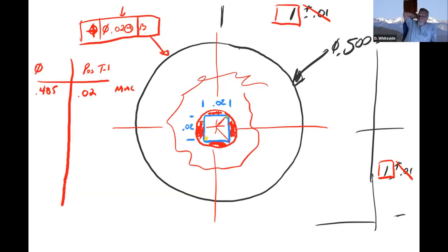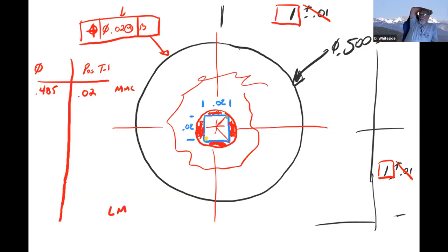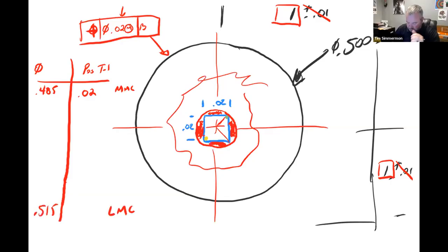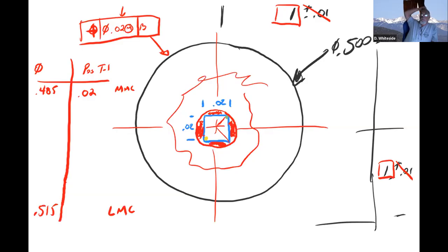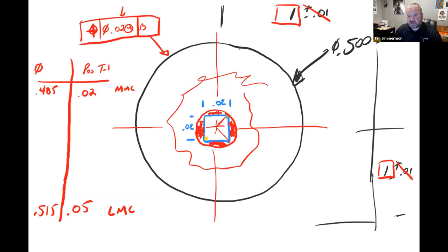What's the least material condition? 0.515. What's the difference between 0.485 and 0.515? 30 thousandths. So add 30 thousandths bonus, and now I have a 50 thousandths positional tolerance. I have my base of 20 plus I get a bonus of 30 because the hole grew in size based on where I held my tolerance zone, and we get a greater tolerance at that point.